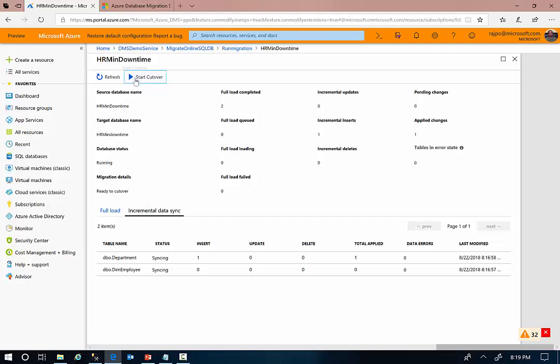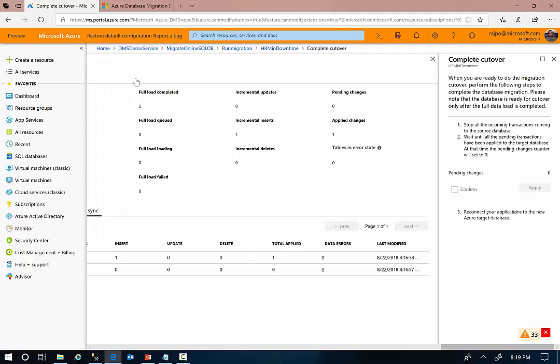Now I'm going to initiate a cutover here. I'm going to click the start cutover button. I'm going to confirm that I stopped all my incoming transactions to the source database and then apply. Now the DMS is going to complete the migration as soon as the cutover is completed.